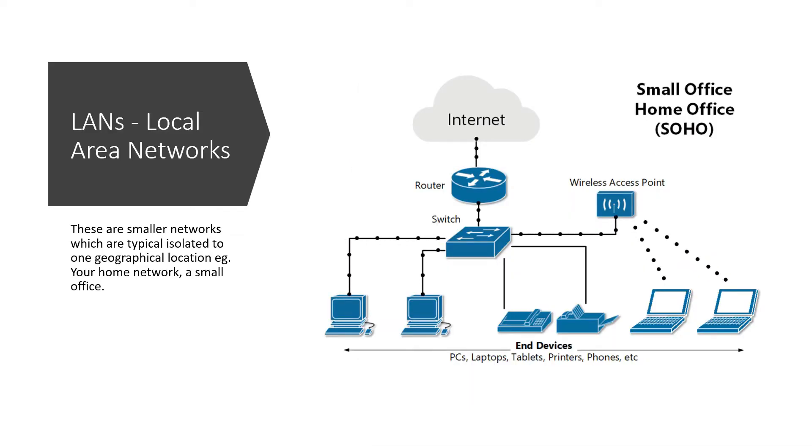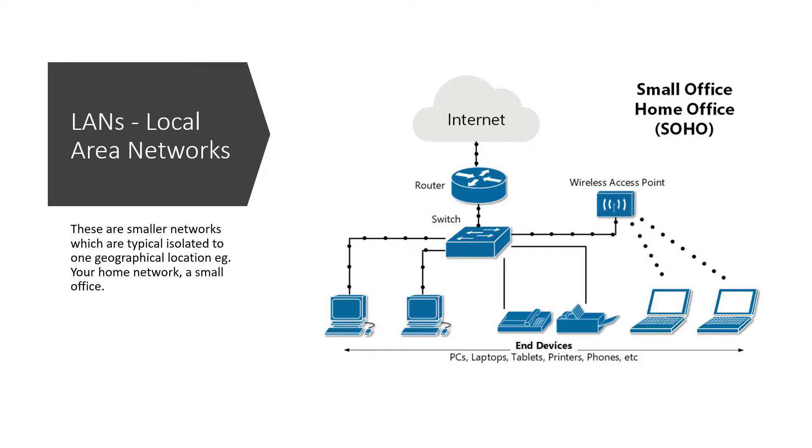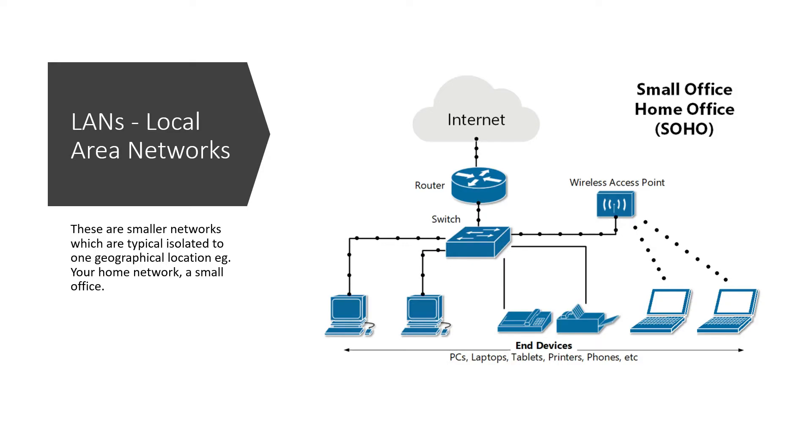So local area networks, these are typically smaller networks which are isolated to one geographical location. For example, your home or a small office, they typically comprise of a LAN. Again, if we refer to this diagram, this is what a typical LAN would look like, where all devices are just isolated to one geographical location.